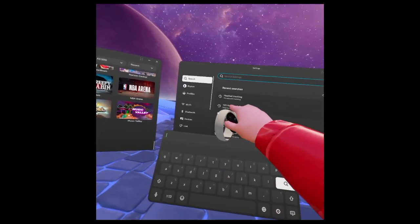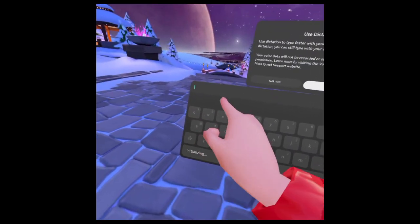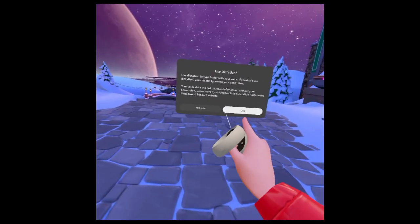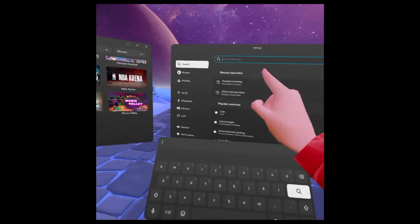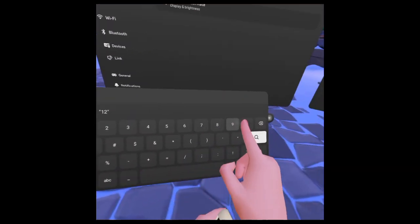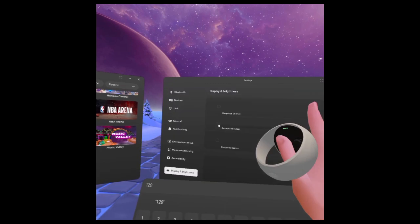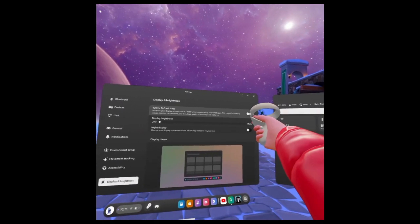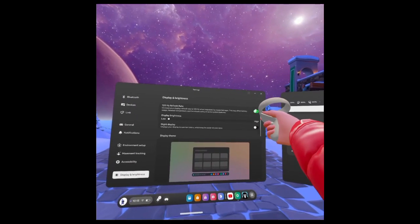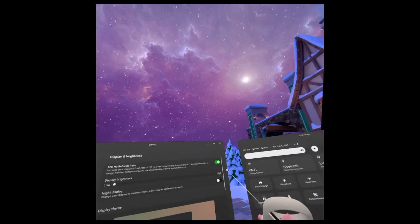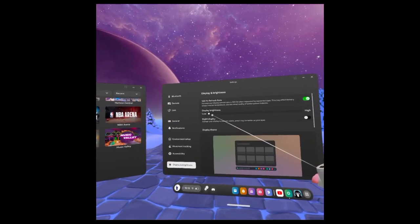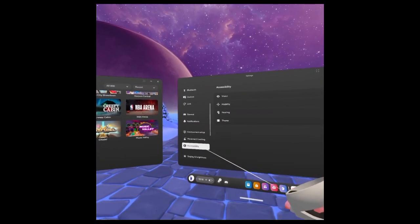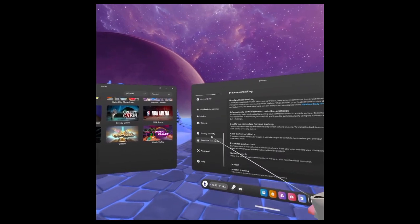You can actually type '120 hertz' or '120 hertz refresh rate.' You just press on this and make sure this is on because if this is on it's got the 120 hertz enabled.